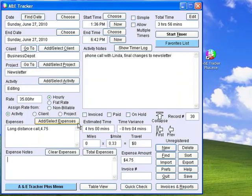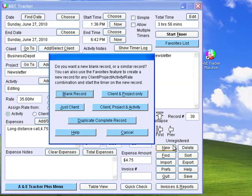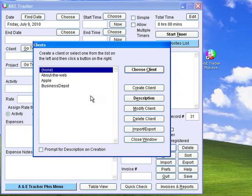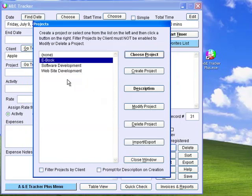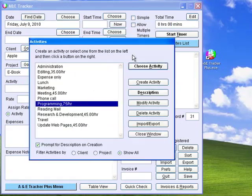To create a new record in A&E Tracker, just click New. You will be asked if you want to create a blank record, another record for the current client, or client and project, or client, project, and activity. Let's create a new blank record. The list of clients appears for you to choose from. You can double-click on an item in the list to choose it. After selecting a client, the list of projects appears. After selecting a project, the list of activities appears.